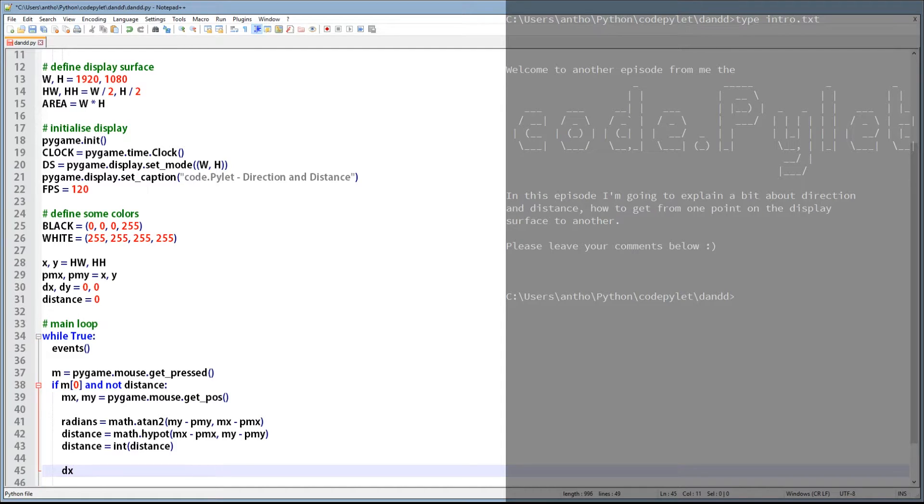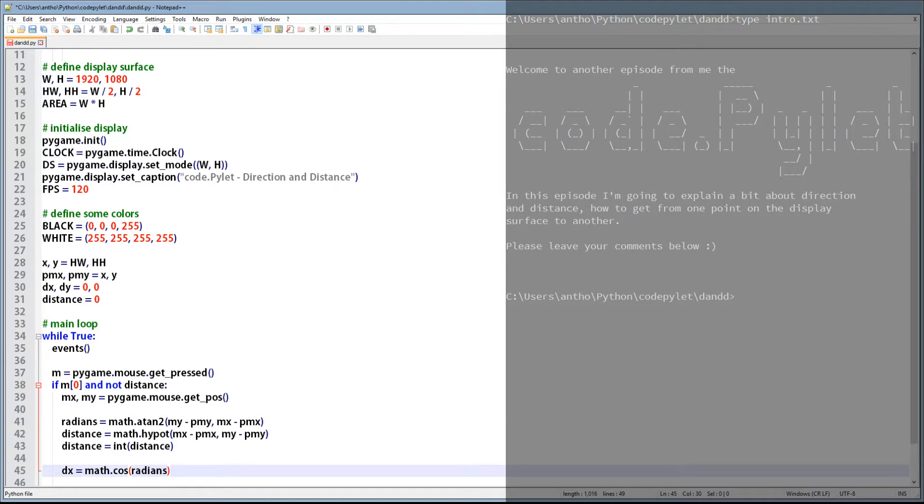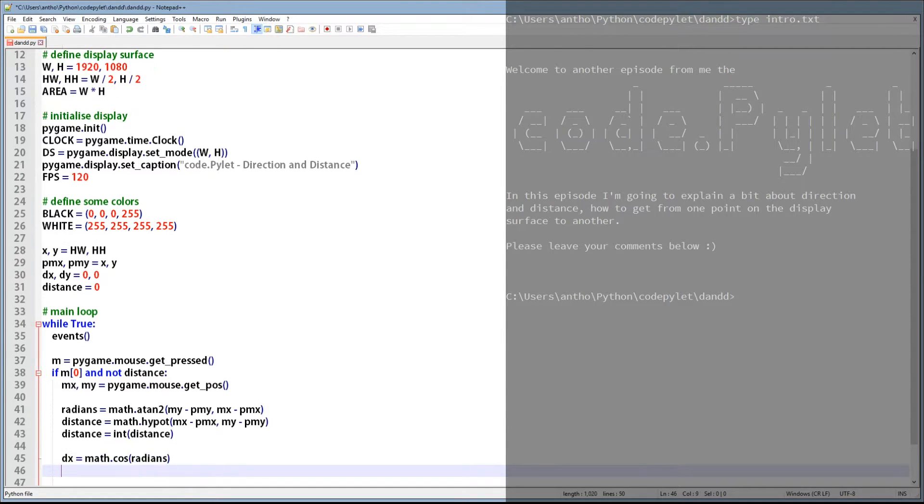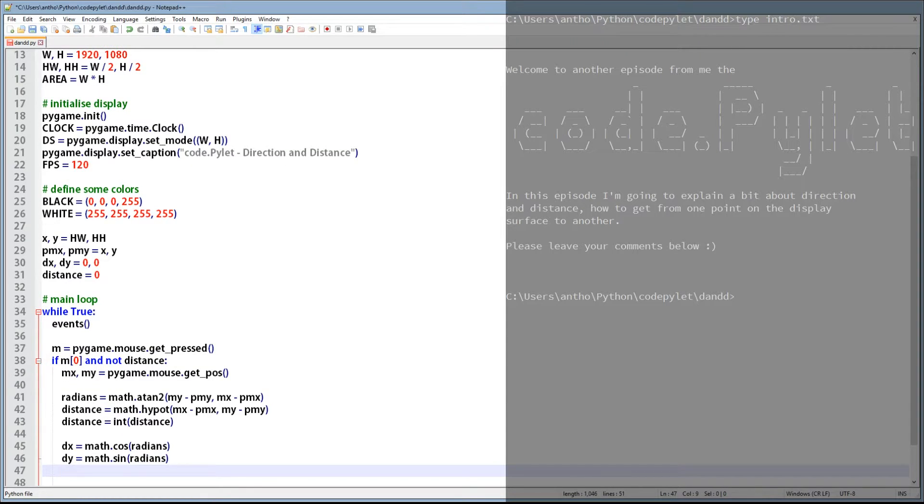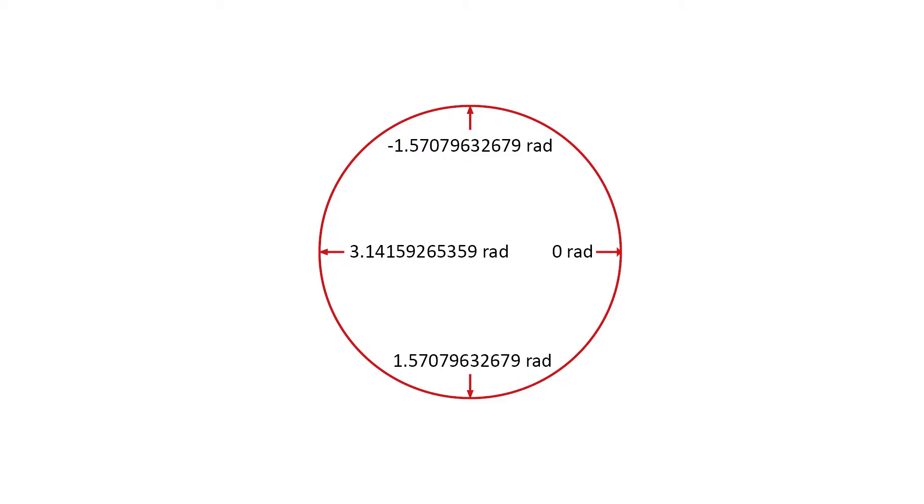So what we want to do now is get the values we need to add to the circle's X and Y coordinate in order for it to move to the mouse pointer. And to do this we use two math functions: cosine and sine. The X coordinate uses the cosine and the Y coordinate uses the sine. Now the function requires one parameter and that is radians. And we get the radians from the ATAN2 function. So let's see what's returned from those two functions when we pass certain radians to it.